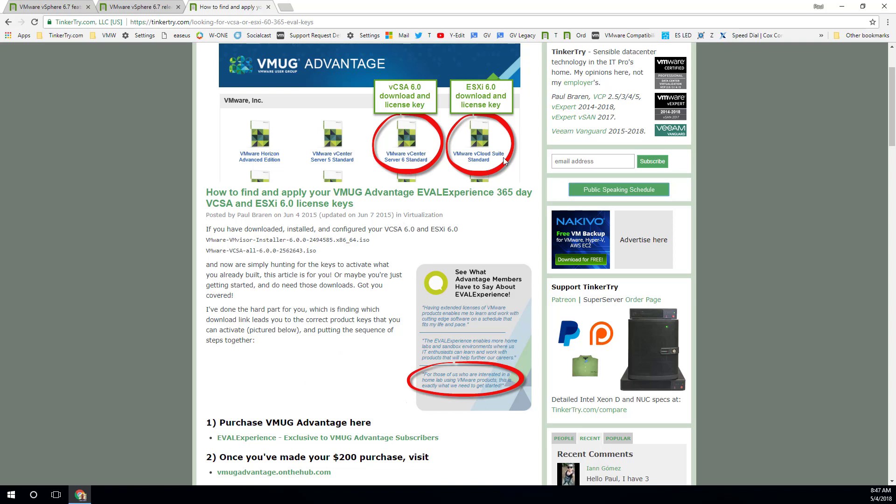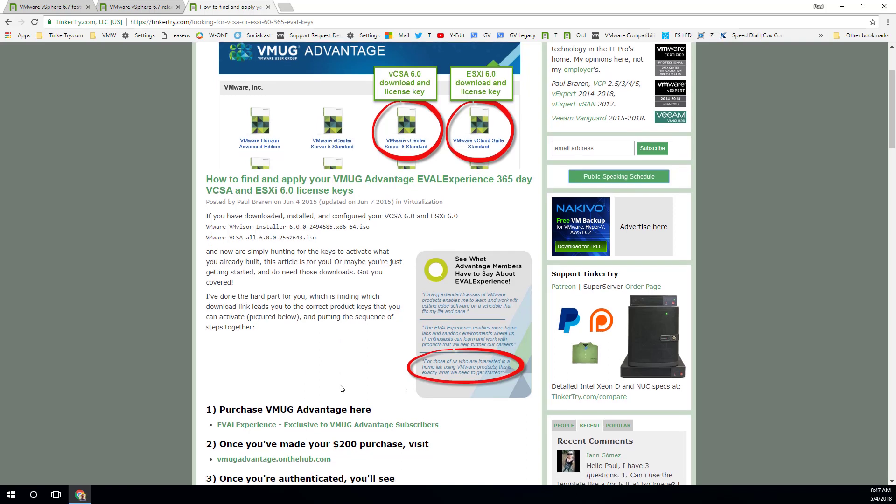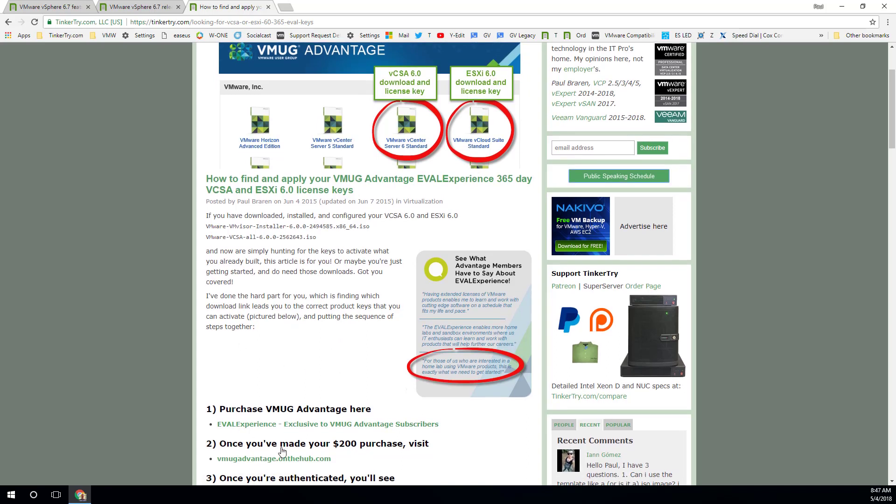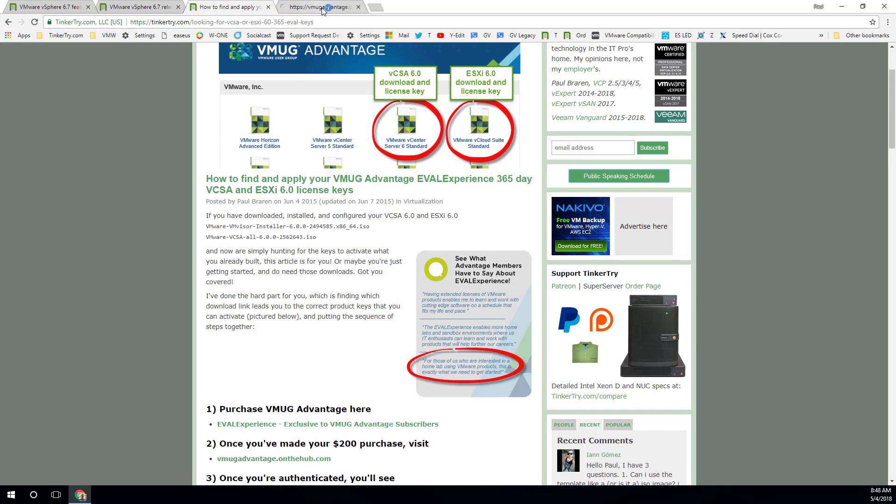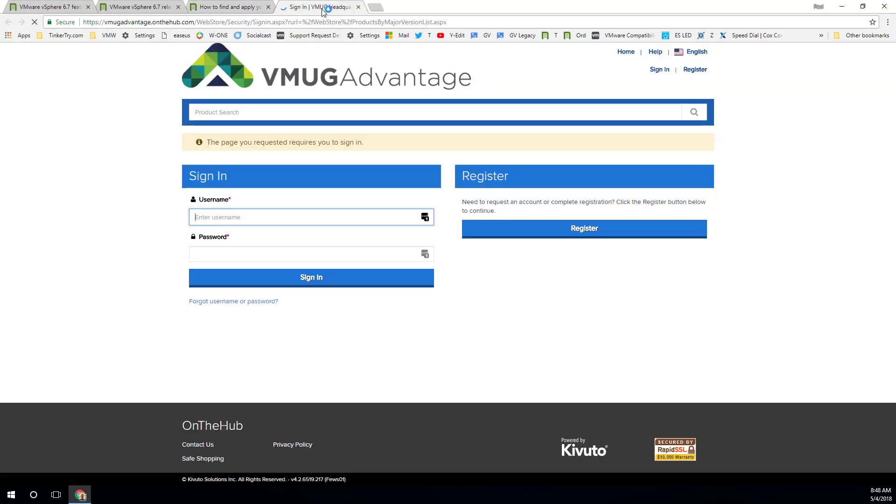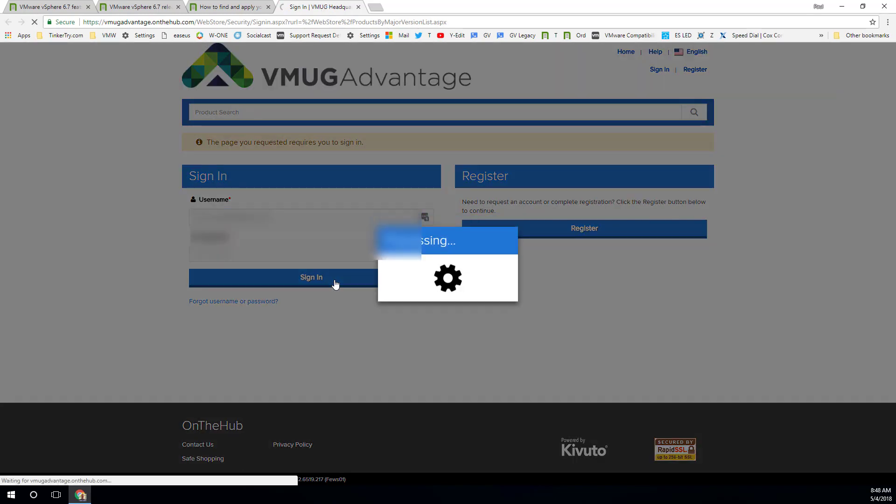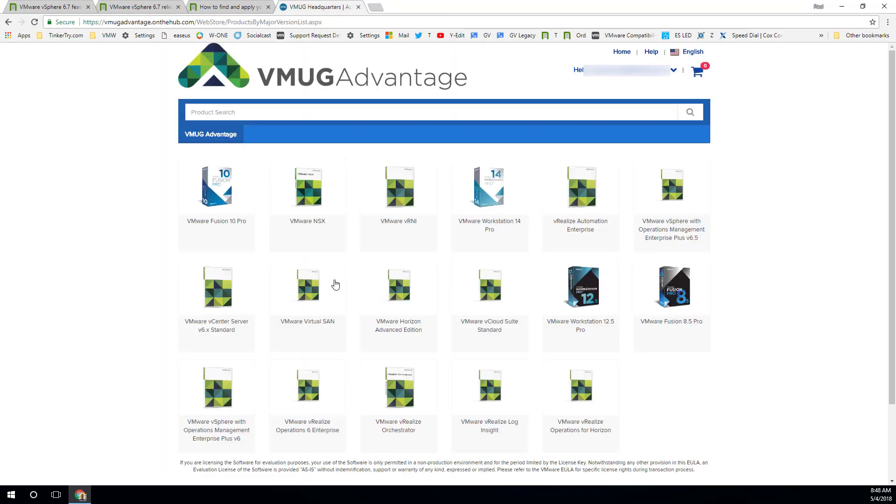It looks very similar today. So you sign up, and then you go to VMUG Advantage on the Hub, so let me open that in a new tab. Go ahead and log in. And you're looking for the word vCenter, that's where you're going to get your VCSA appliance from. Let's start that big download off first.